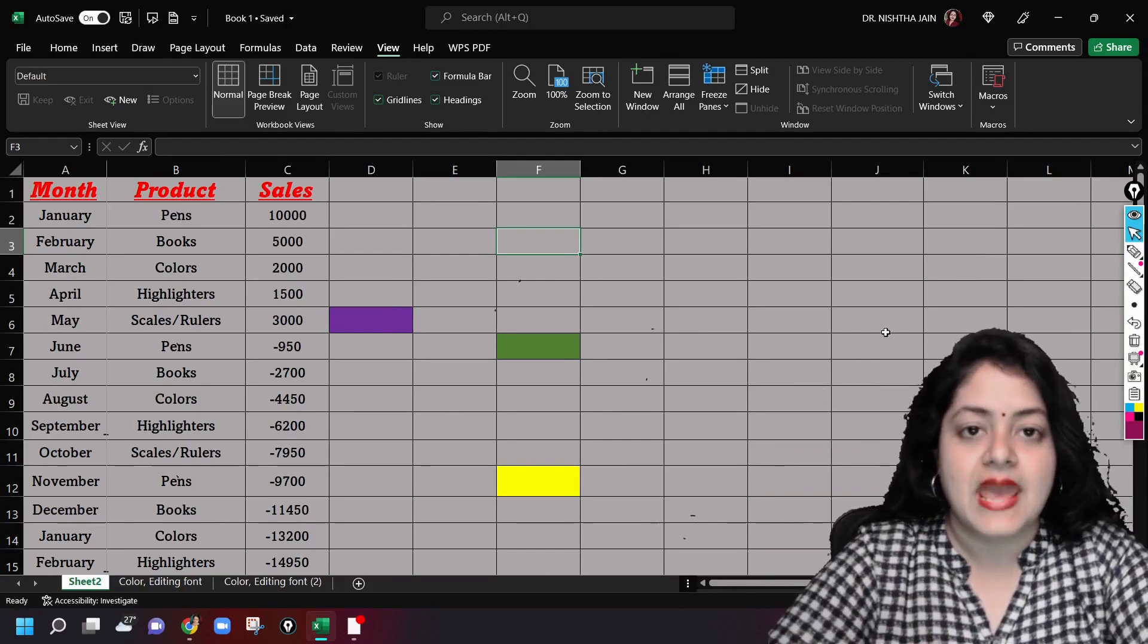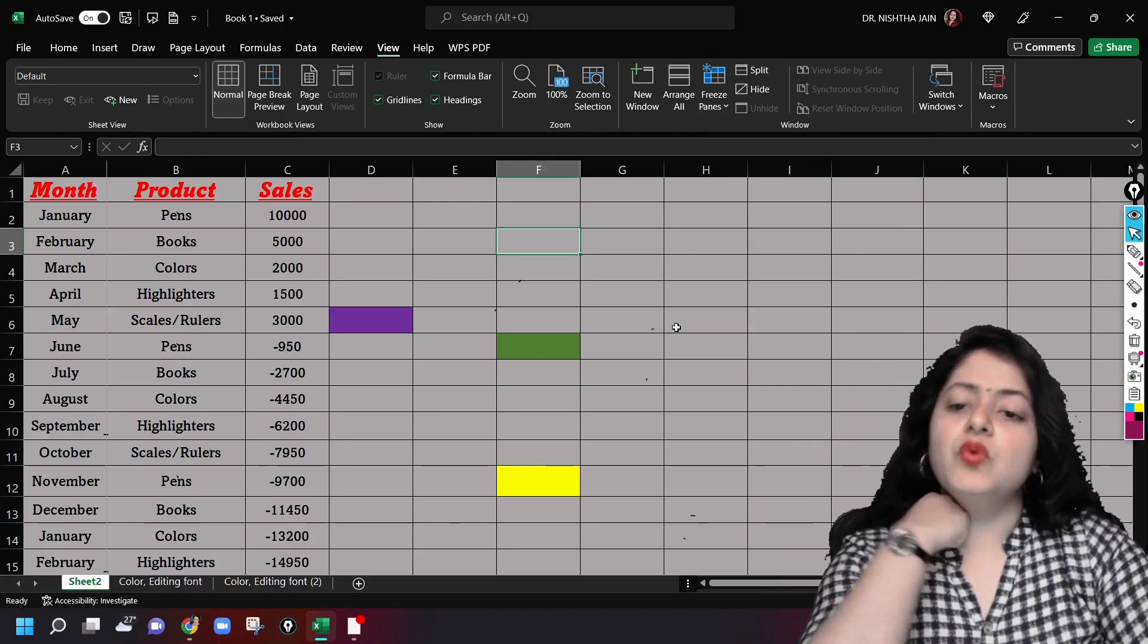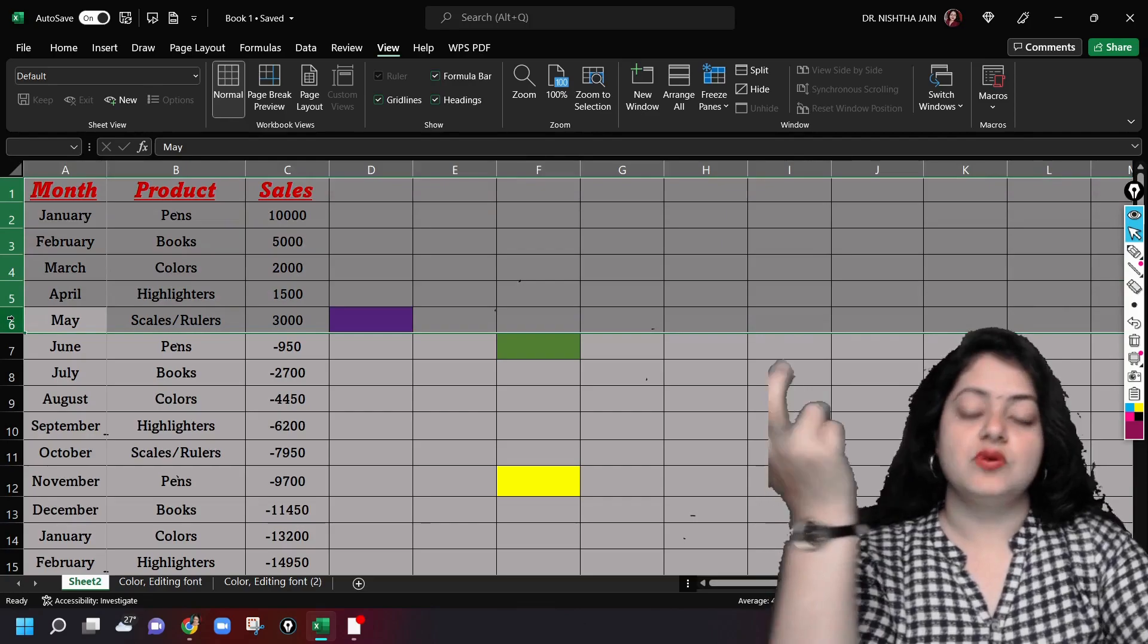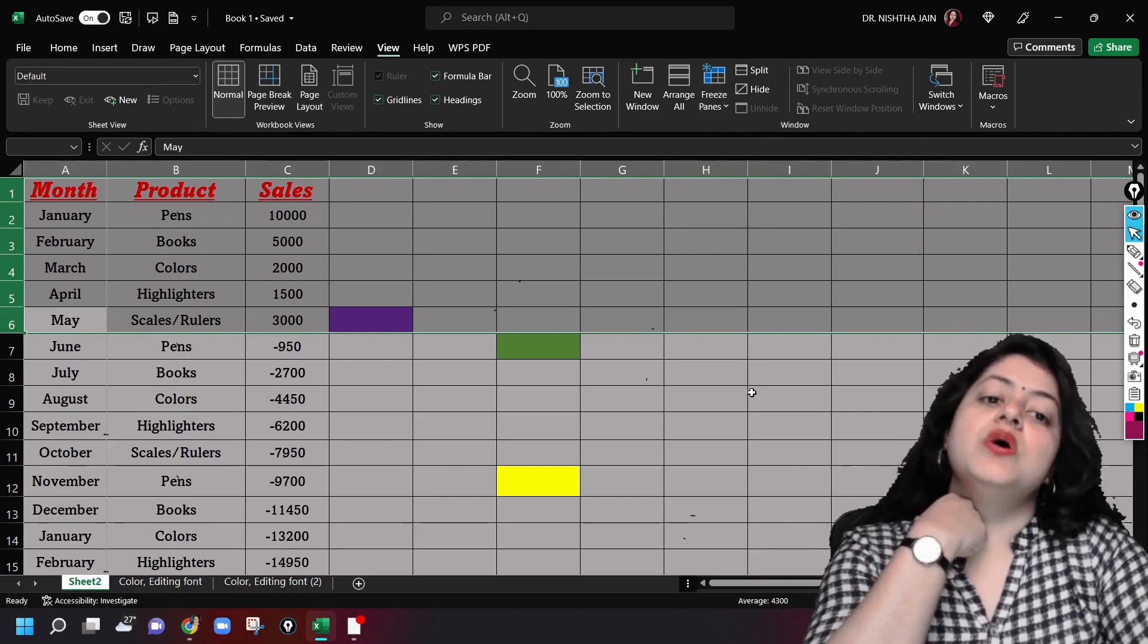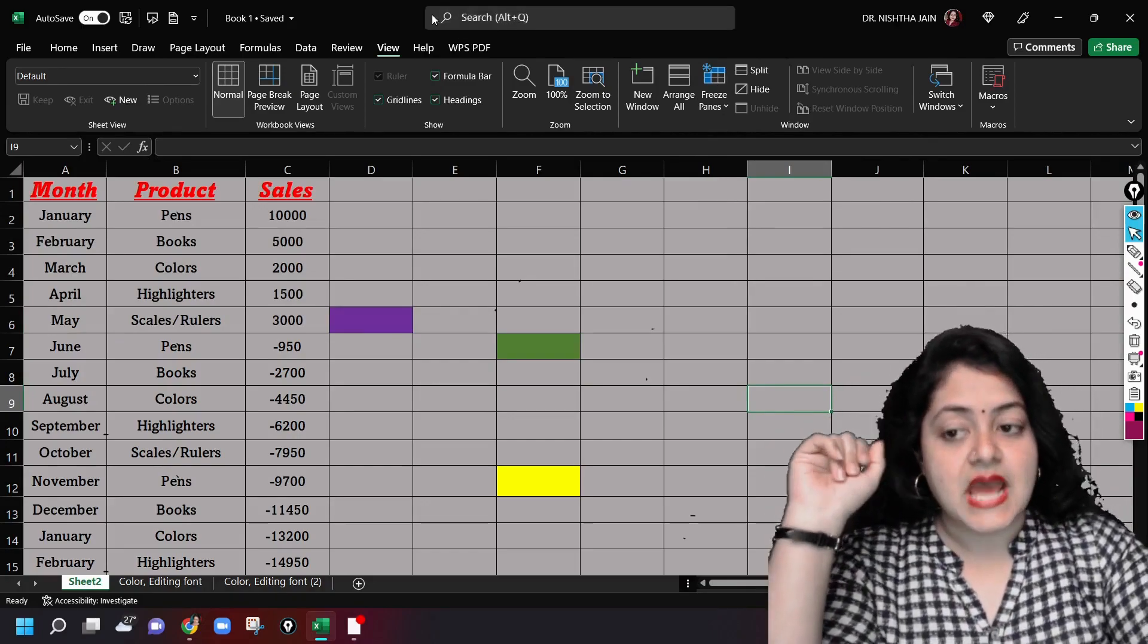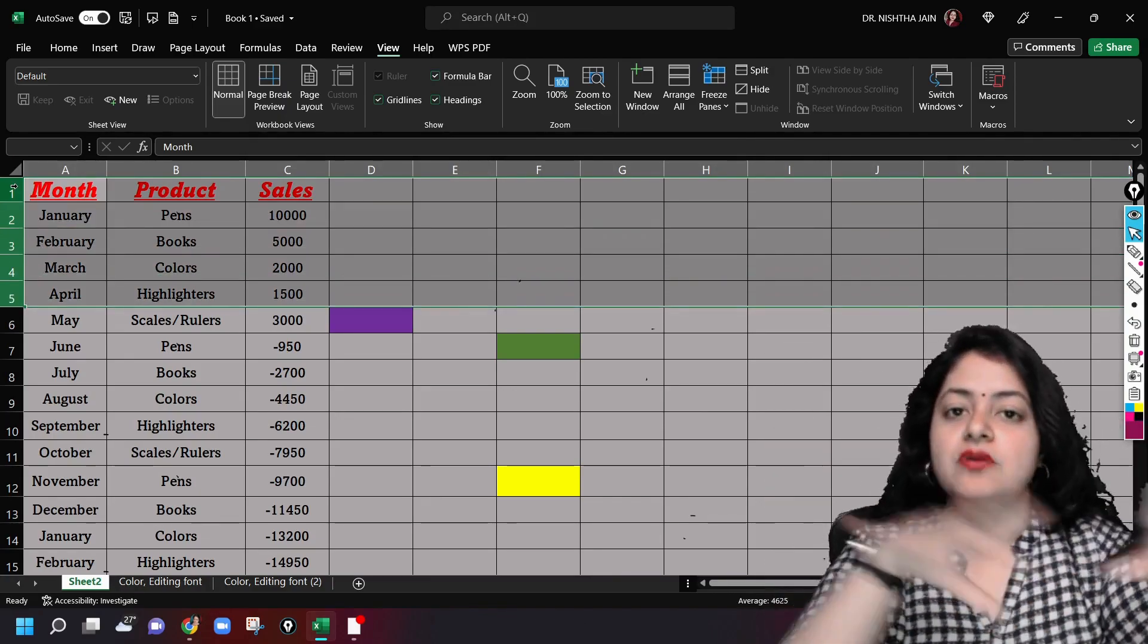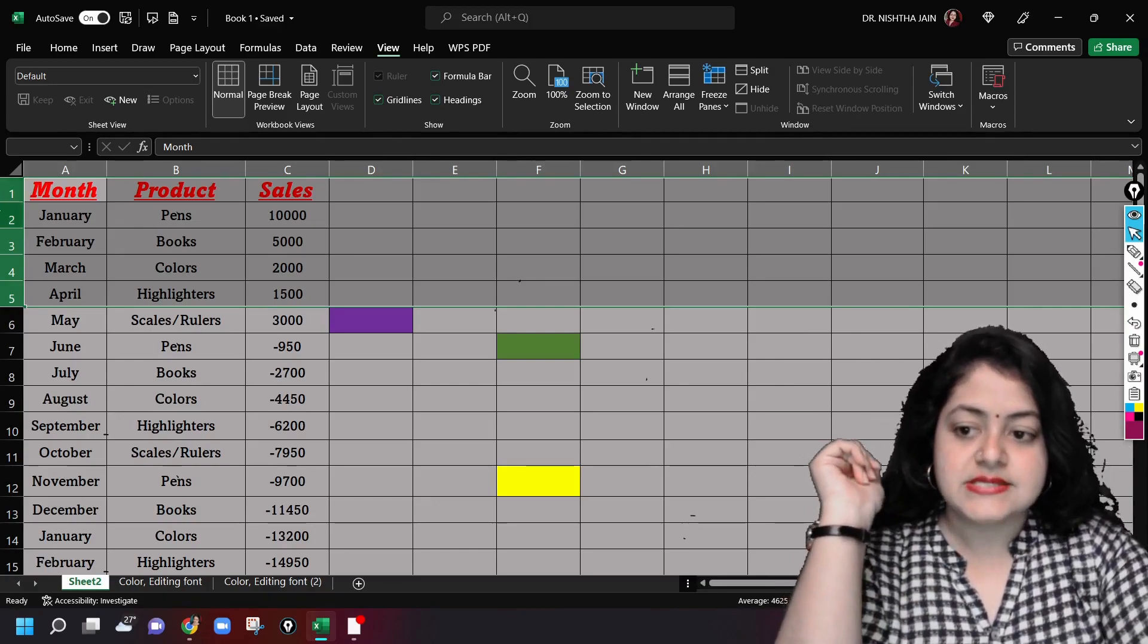Now one more thing is suppose I don't want the first row or the first column only, I want to freeze maybe these five rows or six rows. Then what? You can't see any option here, isn't it? There is no option present like that. So what do I do? I'll again first unfreeze it. Now I want to freeze these five rows. I don't want them to move or scroll when I'm scrolling through the sheet. So how do I freeze them? Now pay attention here please.